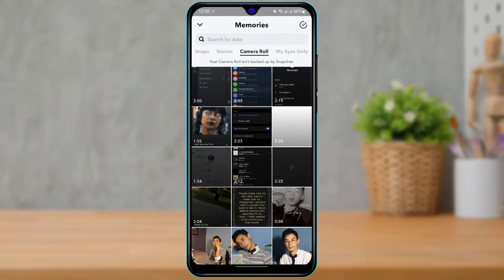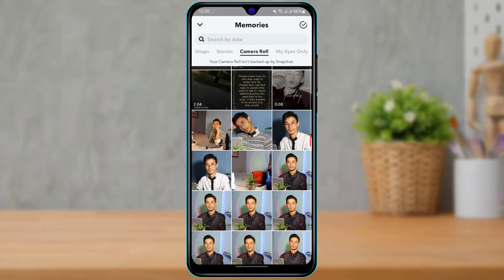As you can see at the top of the screen, it says 'your camera roll isn't backed up by Snapchat.' What this simply means is that all of these photos and videos you see here are on your gallery and are not saved to the cloud section of Snapchat. This means that if you were to delete them from the gallery, you will not be able to find them in your Snapchat app in the memories section.